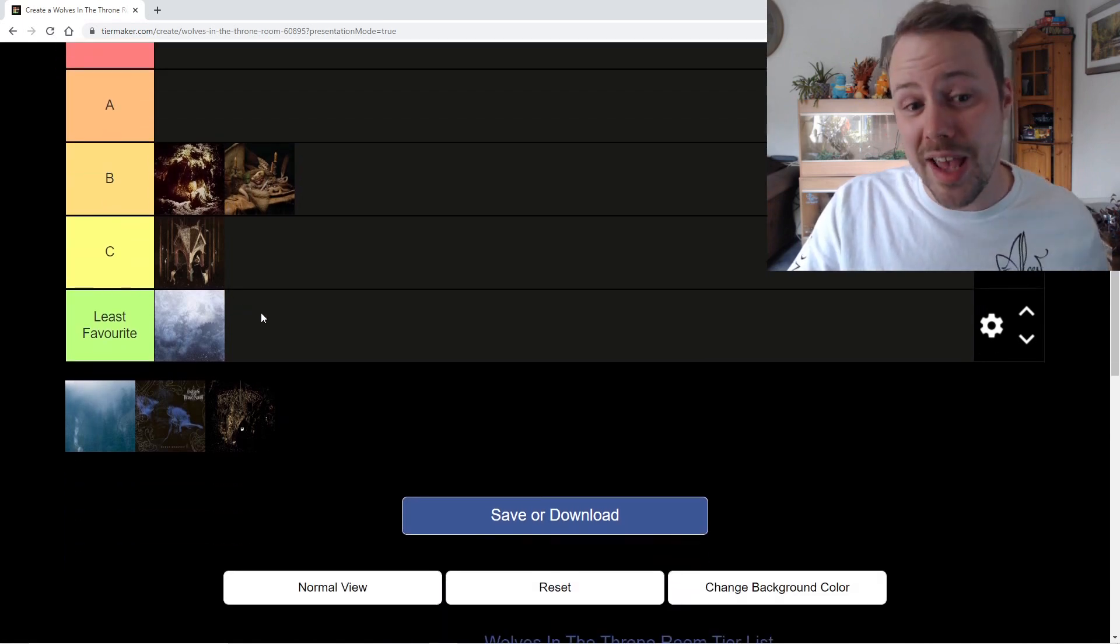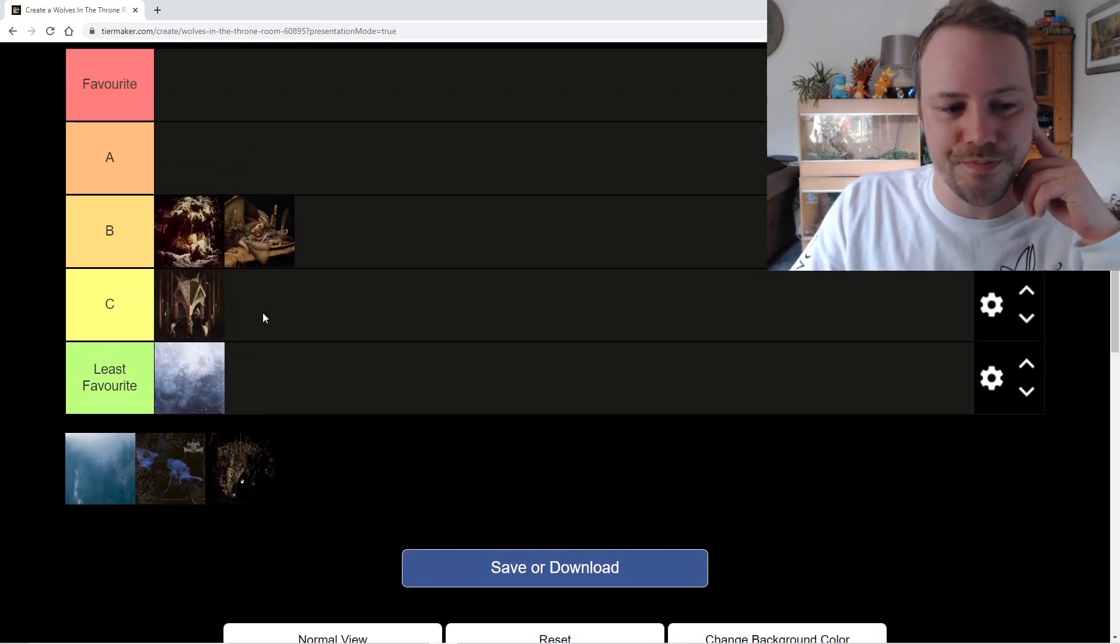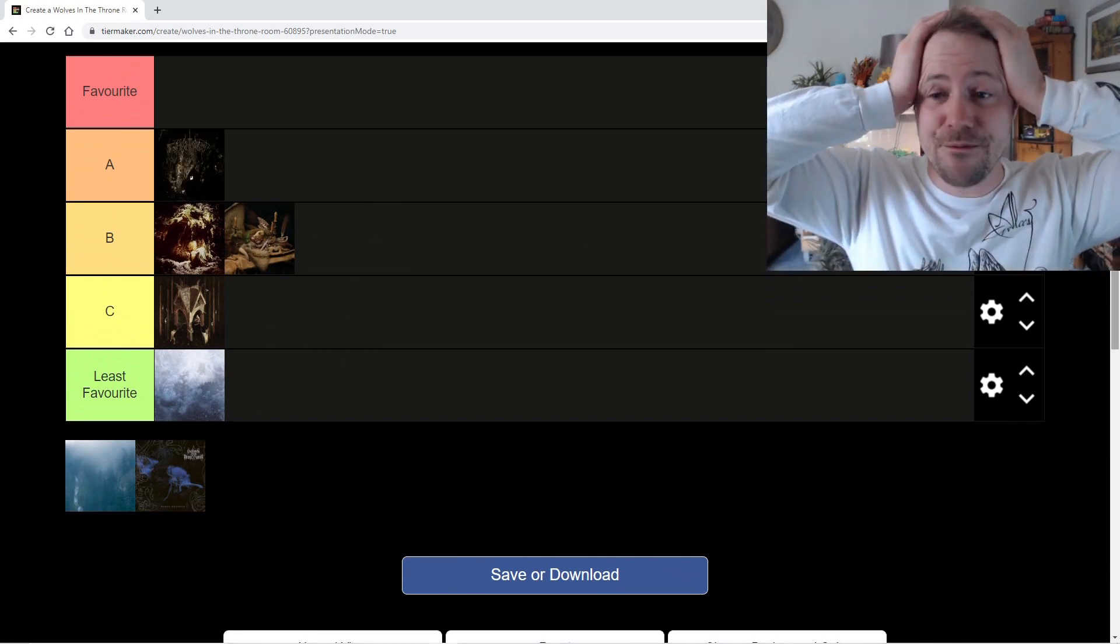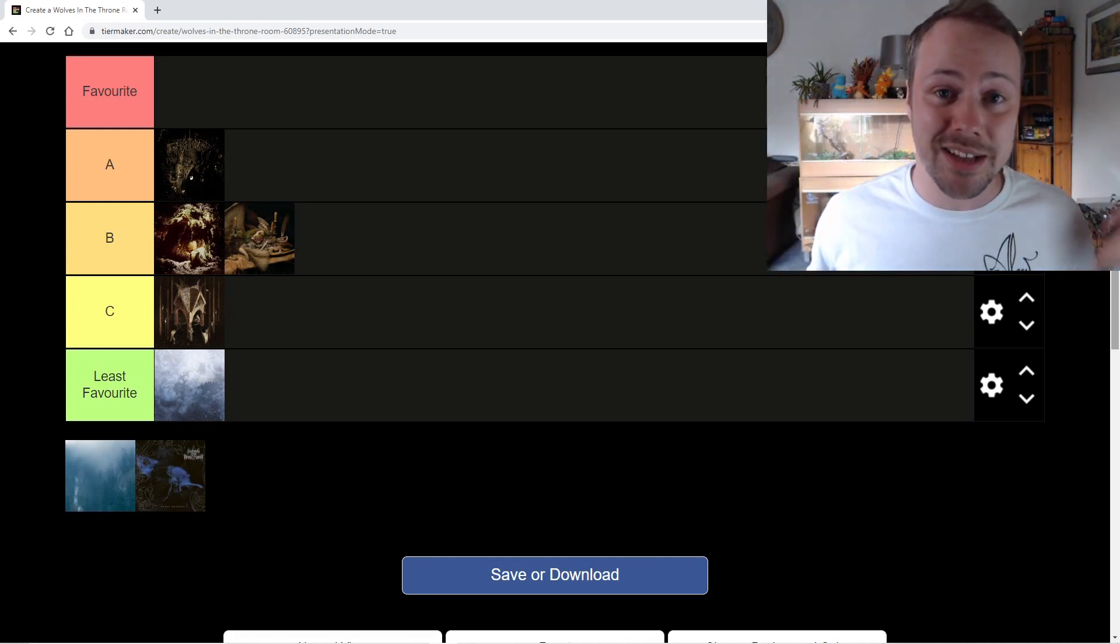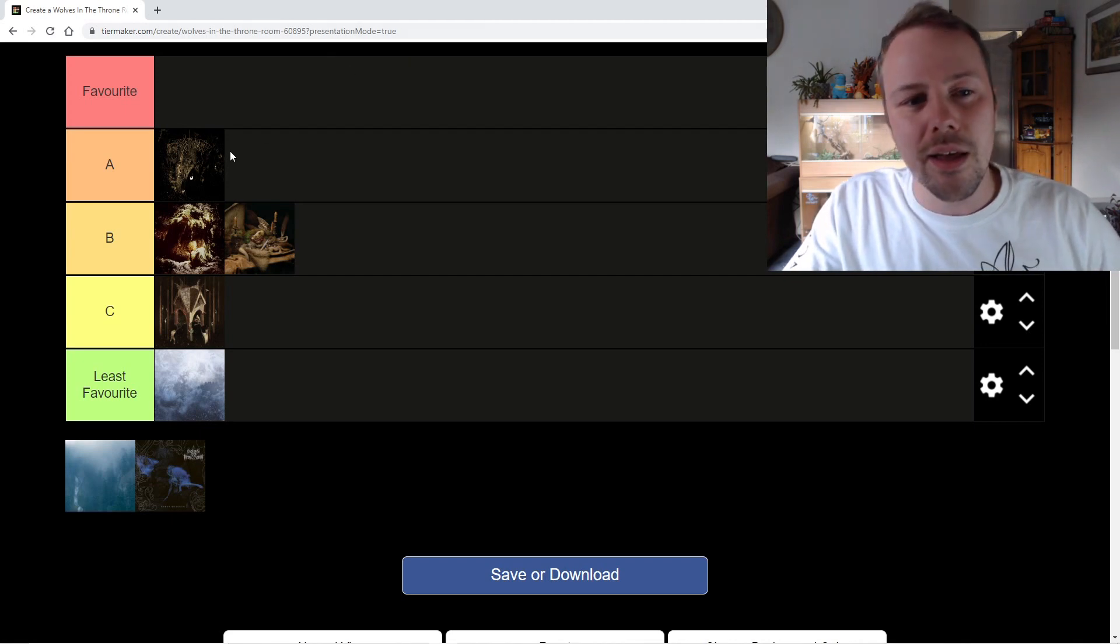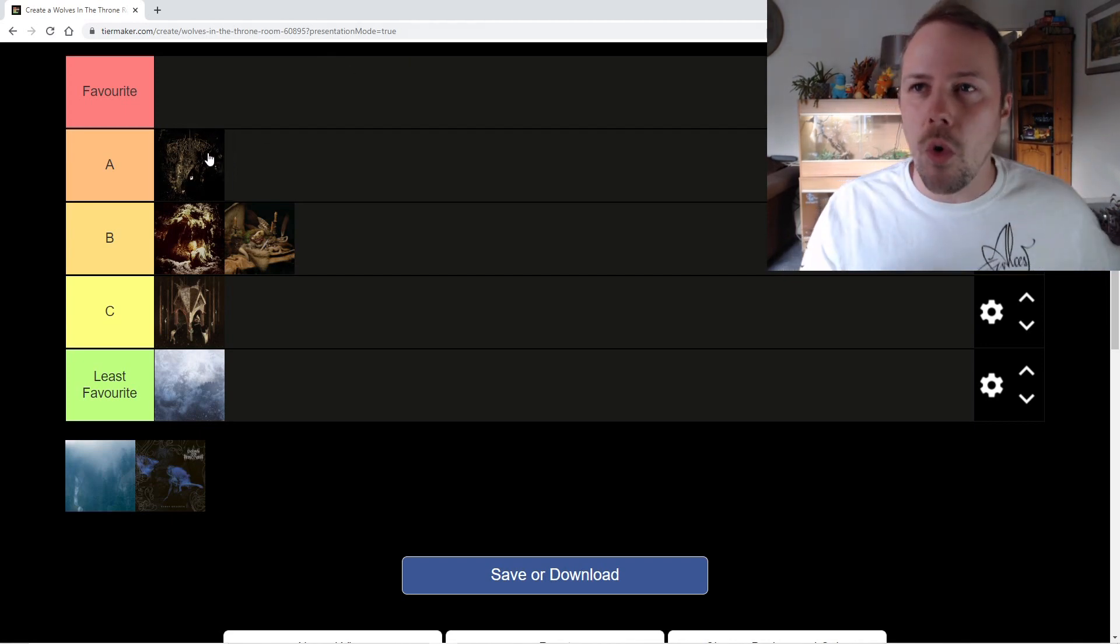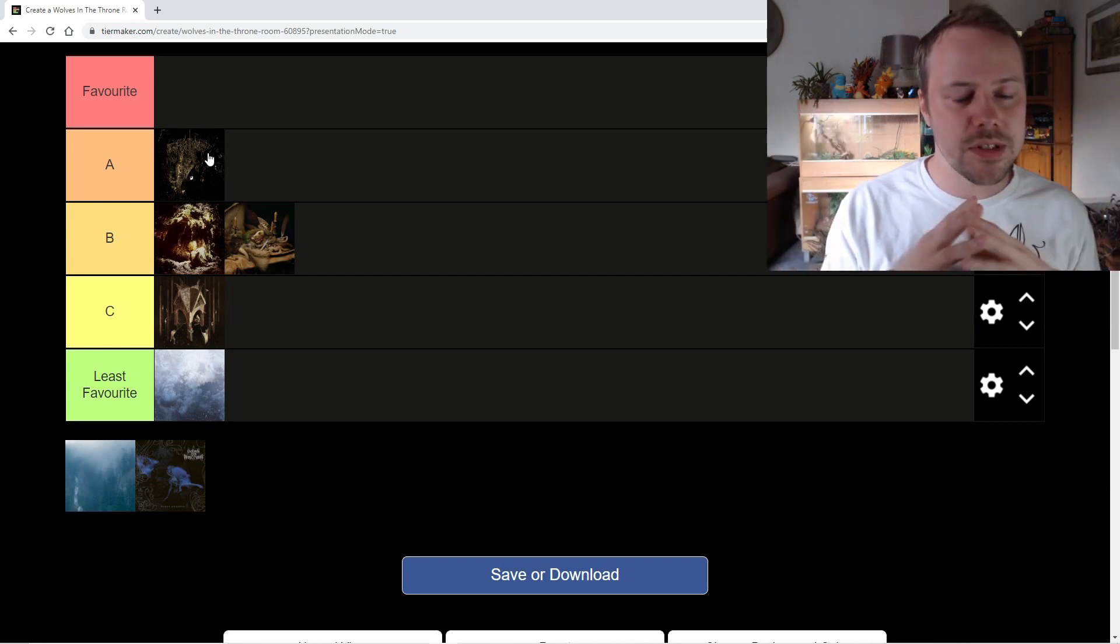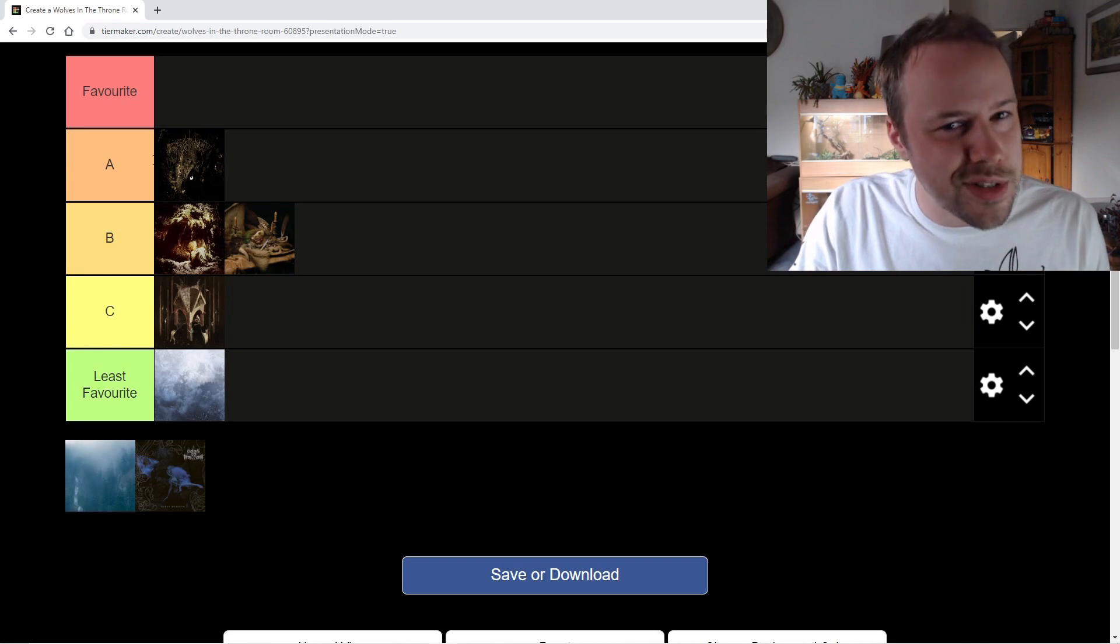Let's move on to A tier. What's going to be here? Let's throw Two Hunters here. Oh my God. That should be favorite Questy. What are you doing? It's the best album they've done. It is a fantastic album. That's why it's an A. It's very moody. It's like the best of both worlds. It's the best of the aggressive stuff. It's the best of the moody stuff. It's like all mixed into one.